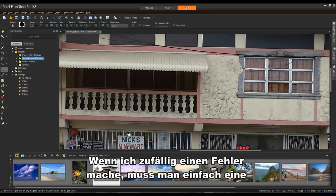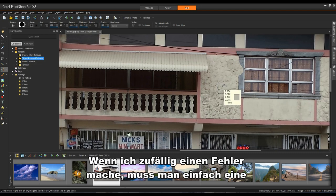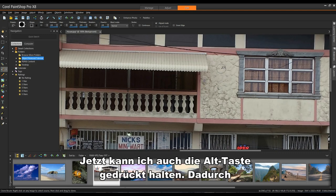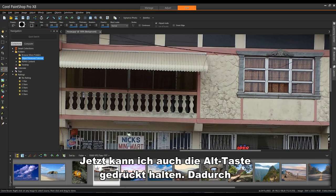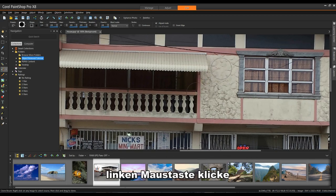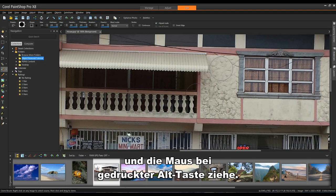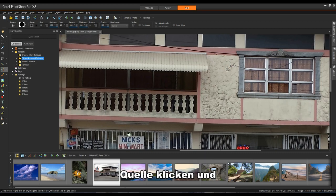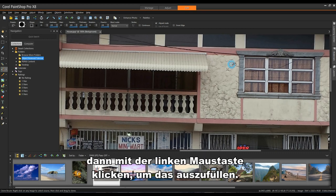If by chance I make a mistake, it's simply a matter of doing a Ctrl-Z to undo. Now, I can also hold the Alt key down and this will allow me to change the size of my nib if I left click and drag my mouse with the Alt key held down. I'm going to make my cursor a little bit smaller and again, right click for my source and then left click to fill that in.